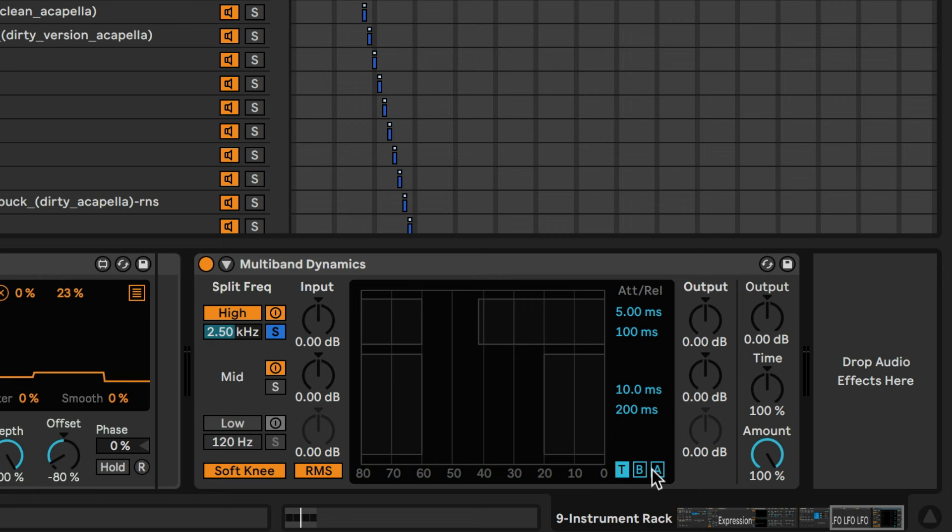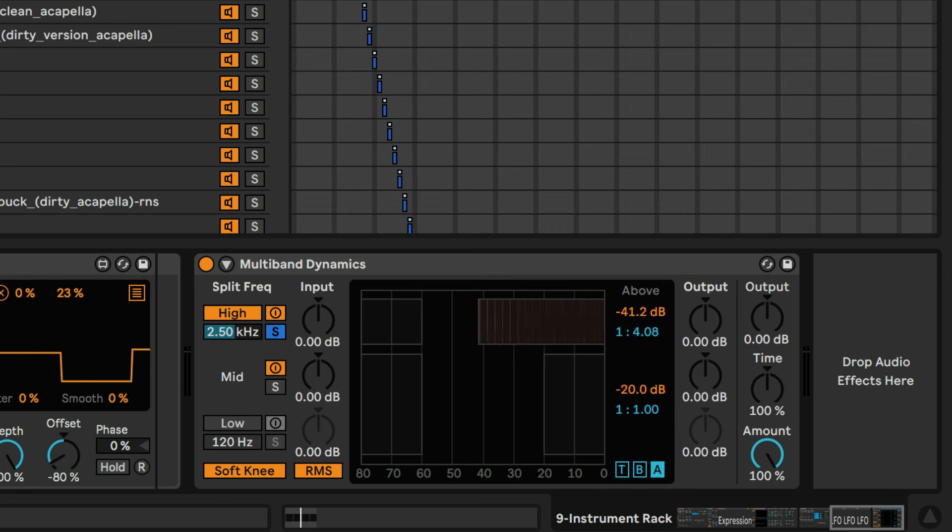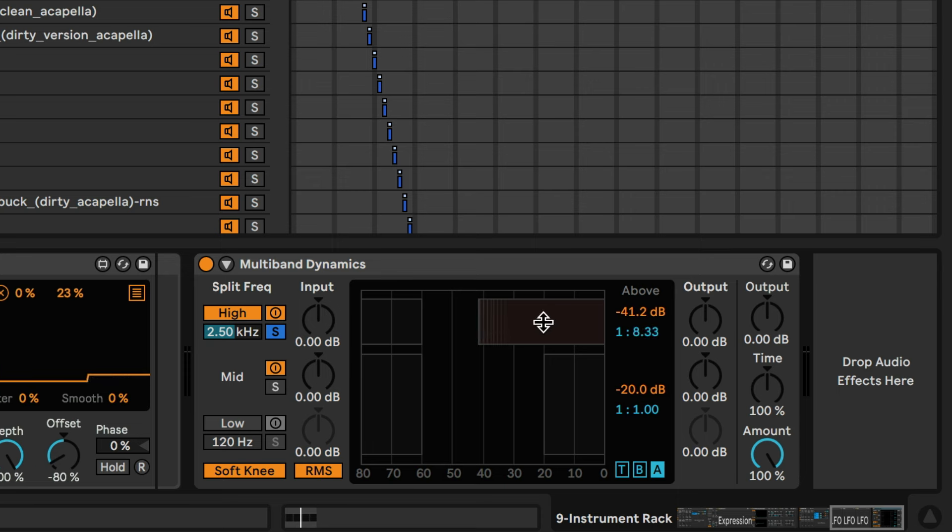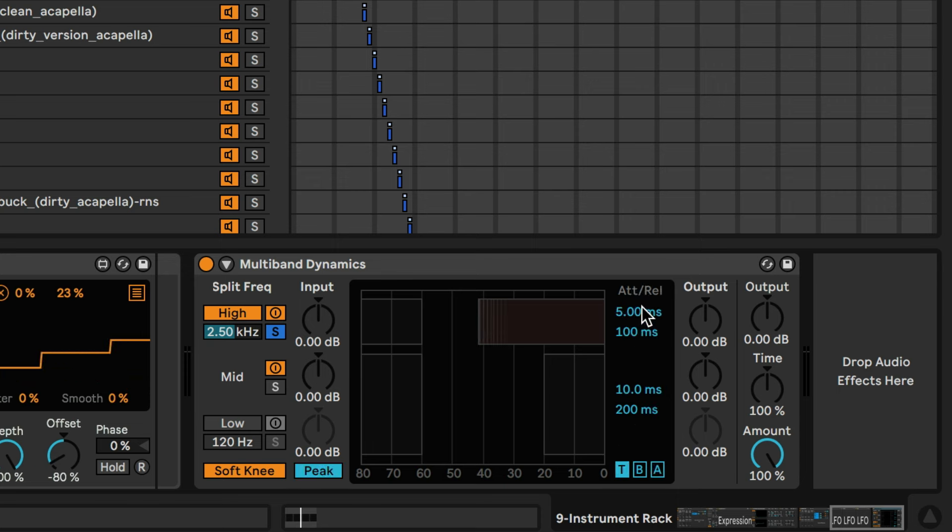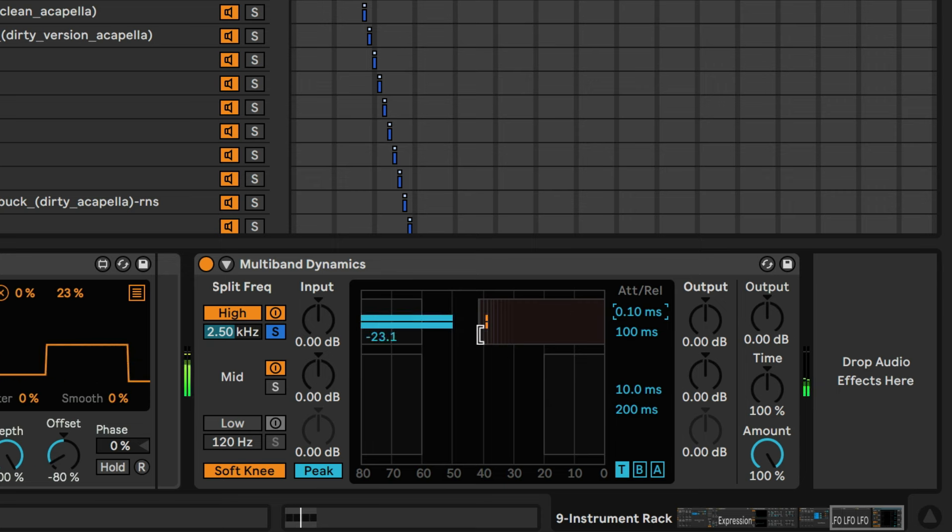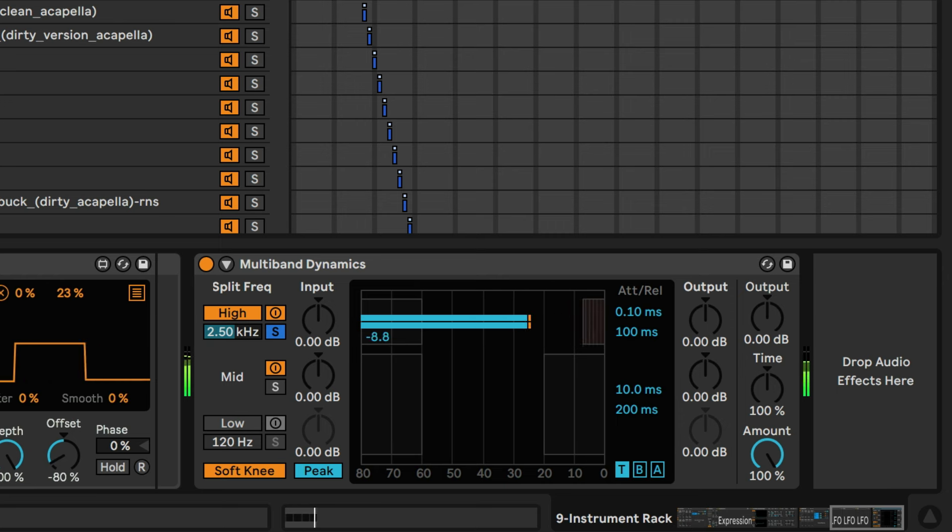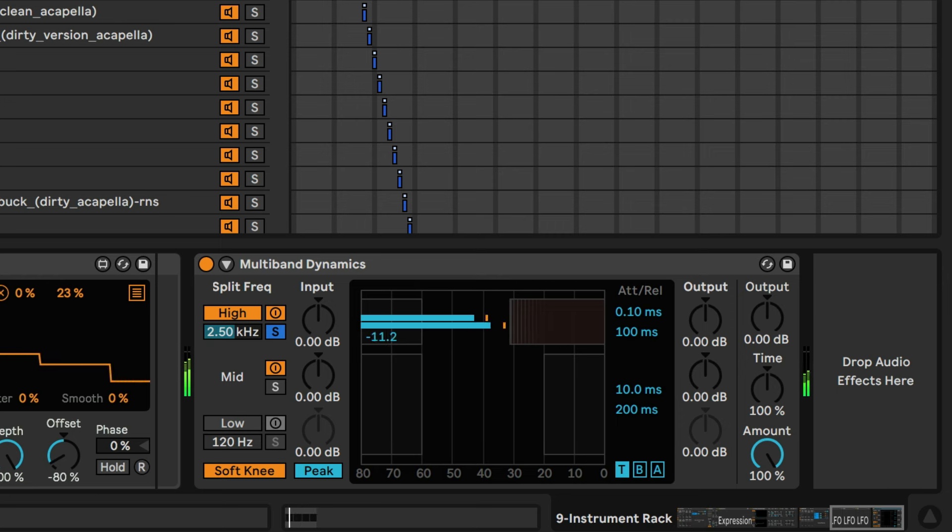So we're going to really crush this range. I mean we're going to go to downwards compression here. You can see the ratio, and let's go ahead and catch peaks, and let's make it really fast, like all the way fast. And at first this will sound kind of dull, that's what it normally is, but it's doing the trick right about there.